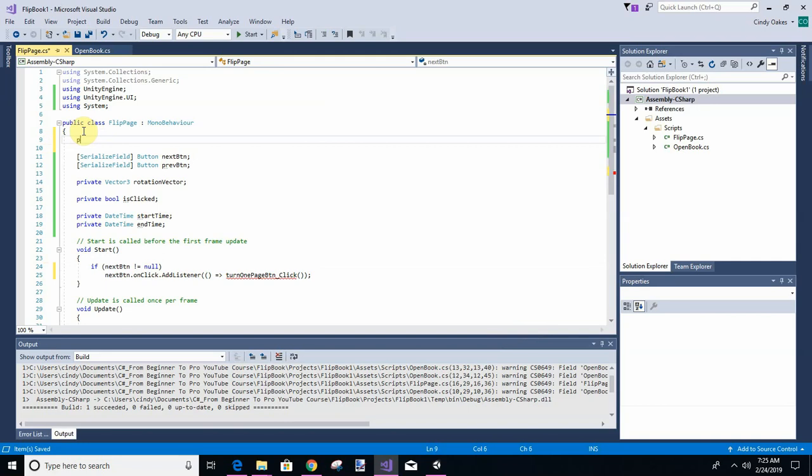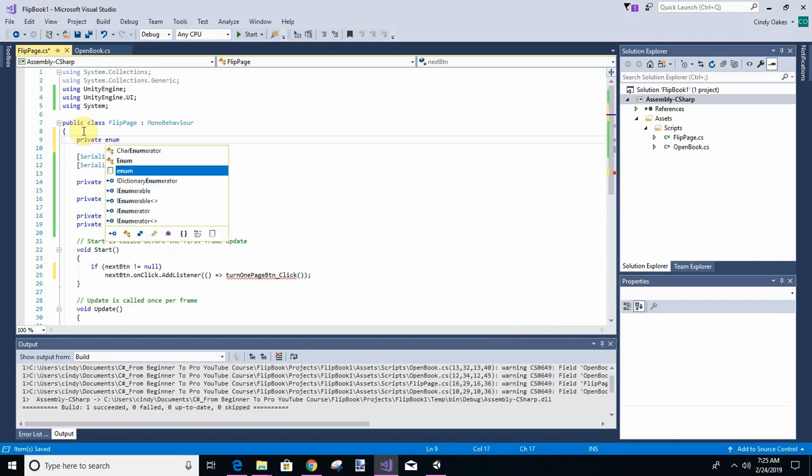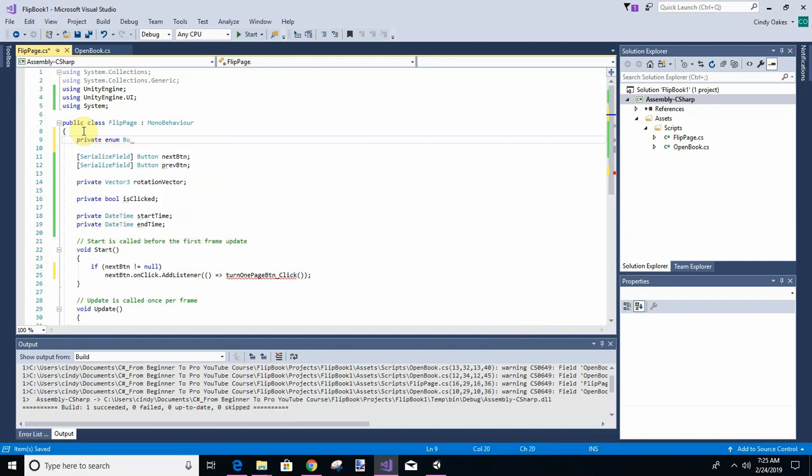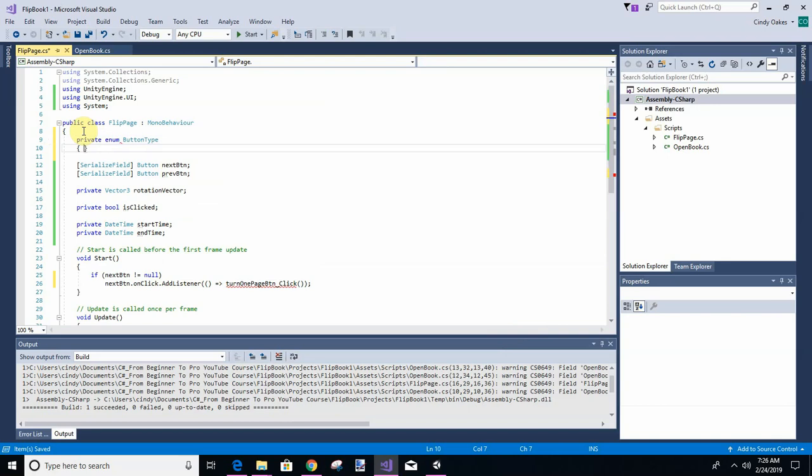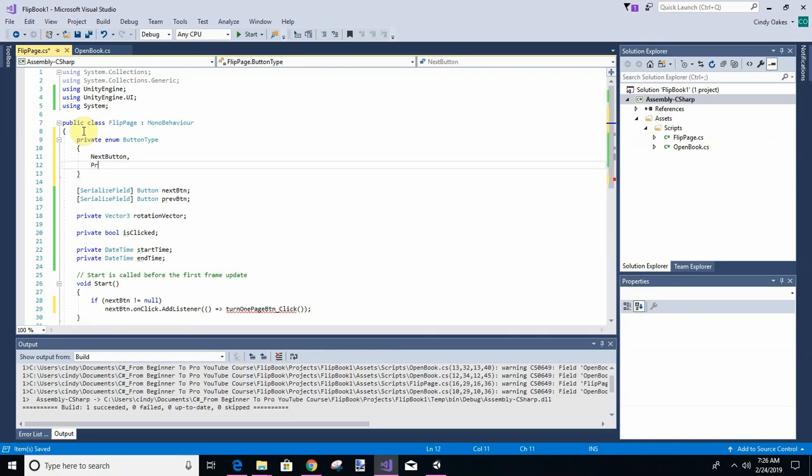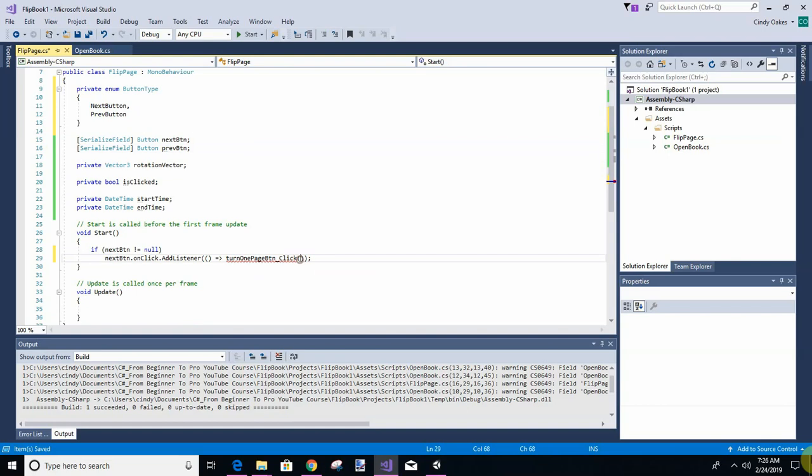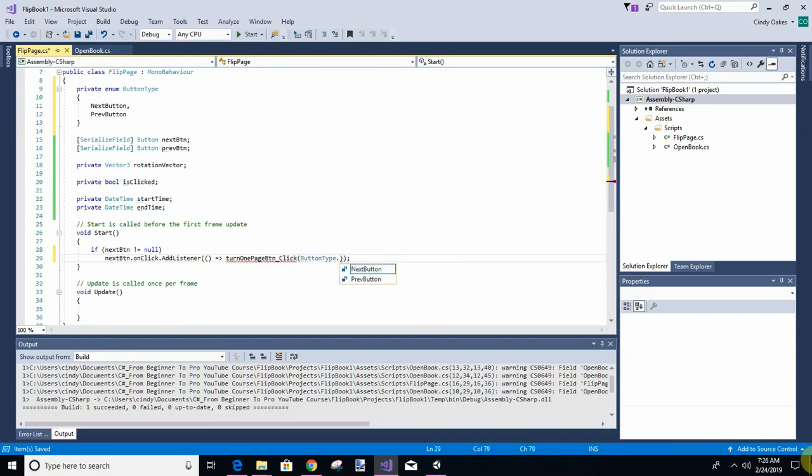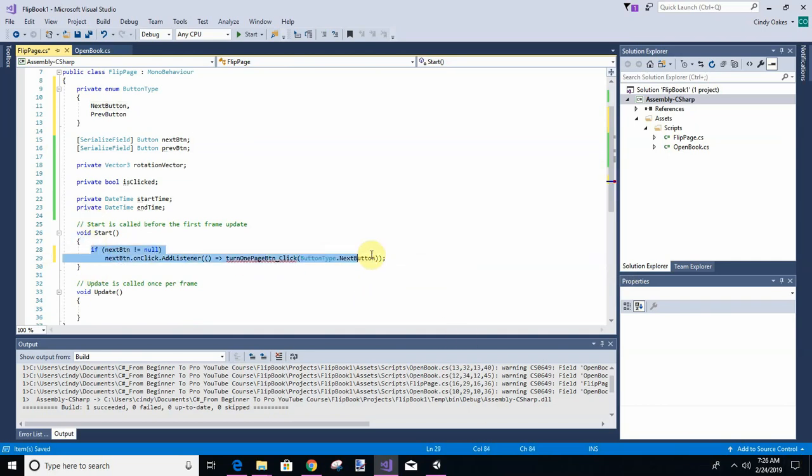So we're going to type enum ButtonType. And our two button types are going to be next button and previous button. And so we're going to send, on next we're going to say button type next button. And we're going to do the same thing for previous button, except we're going to send a previous button.